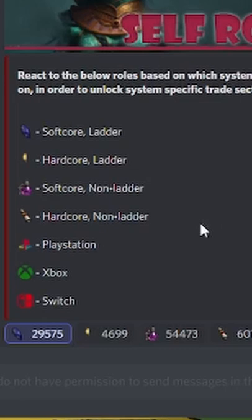We have softcore ladder, hardcore ladder, softcore non-ladder, hardcore non-ladder, PlayStation, Xbox, and Switch.